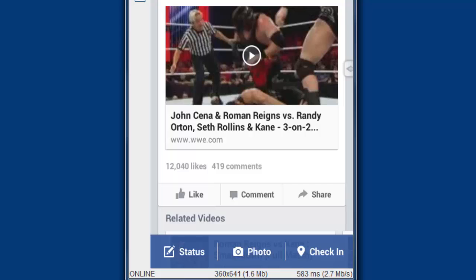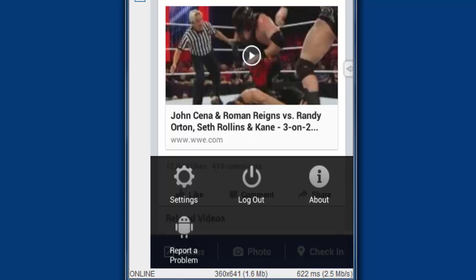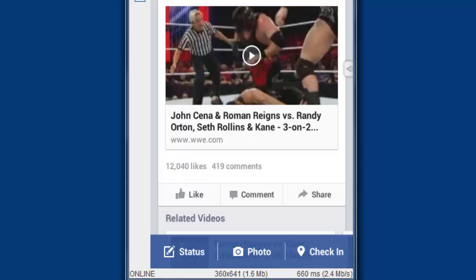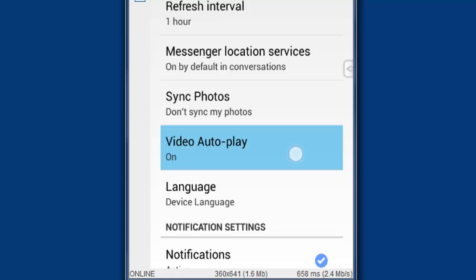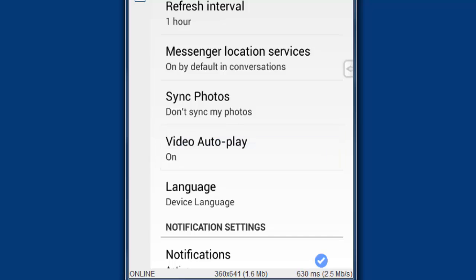just go to the settings. You need to click that menu button of your Android mobile device. Here you need to click the settings. Here you can see video automatically — it should be set to off.